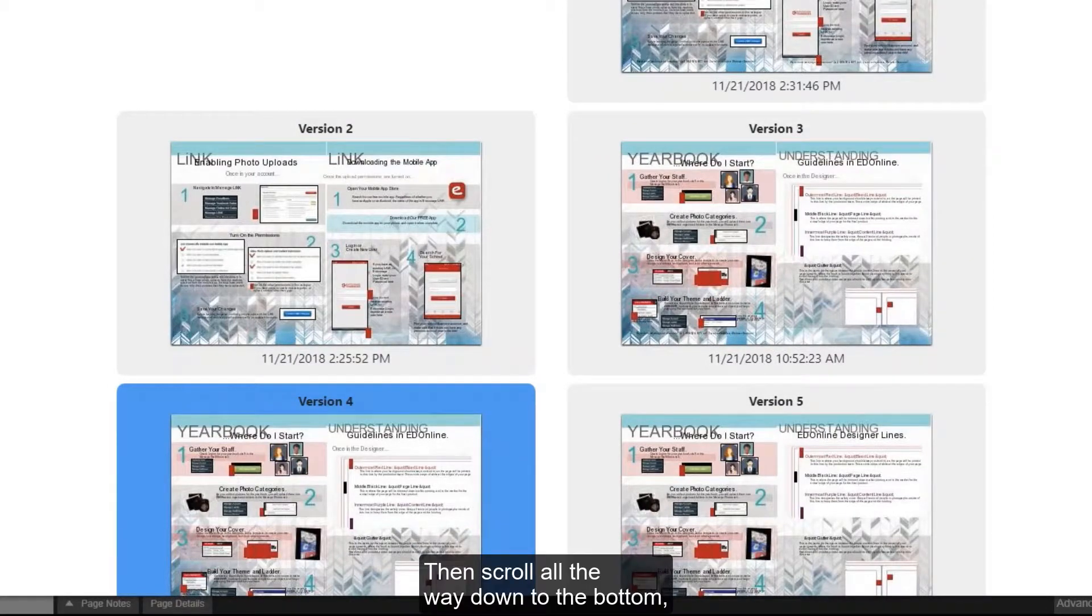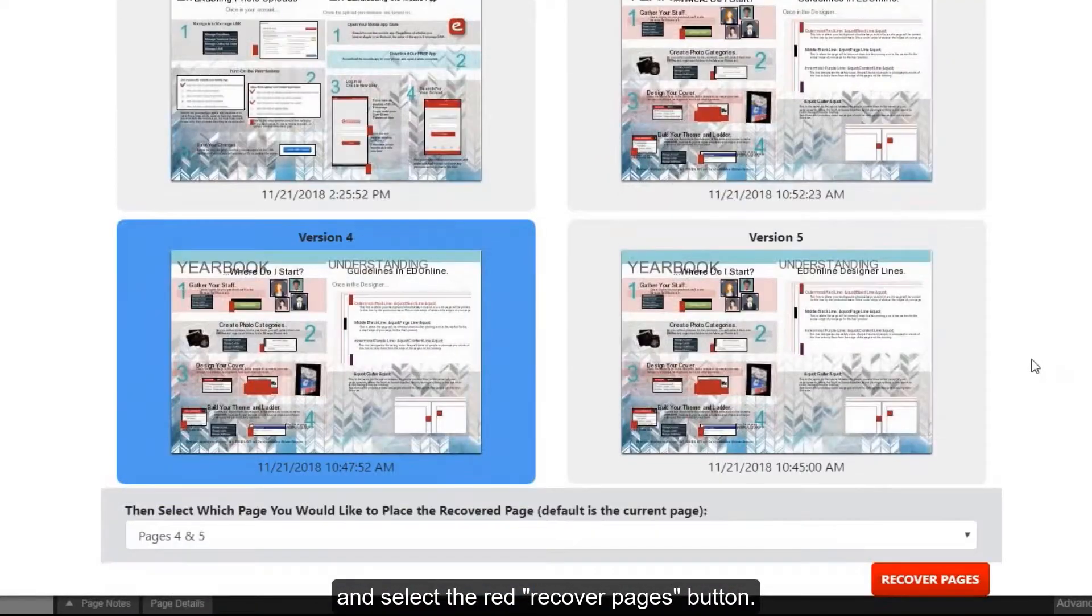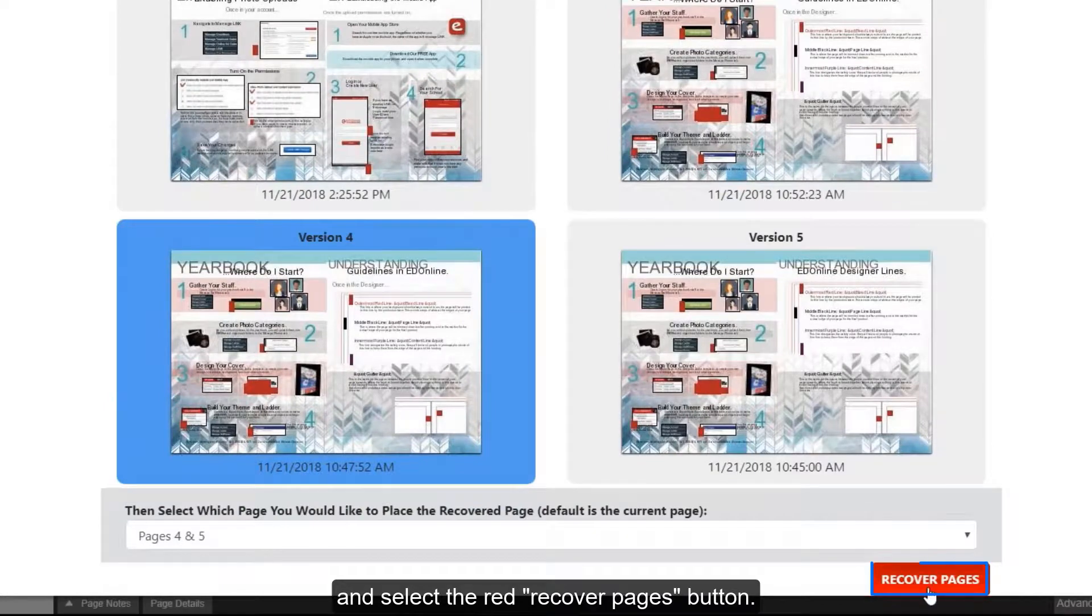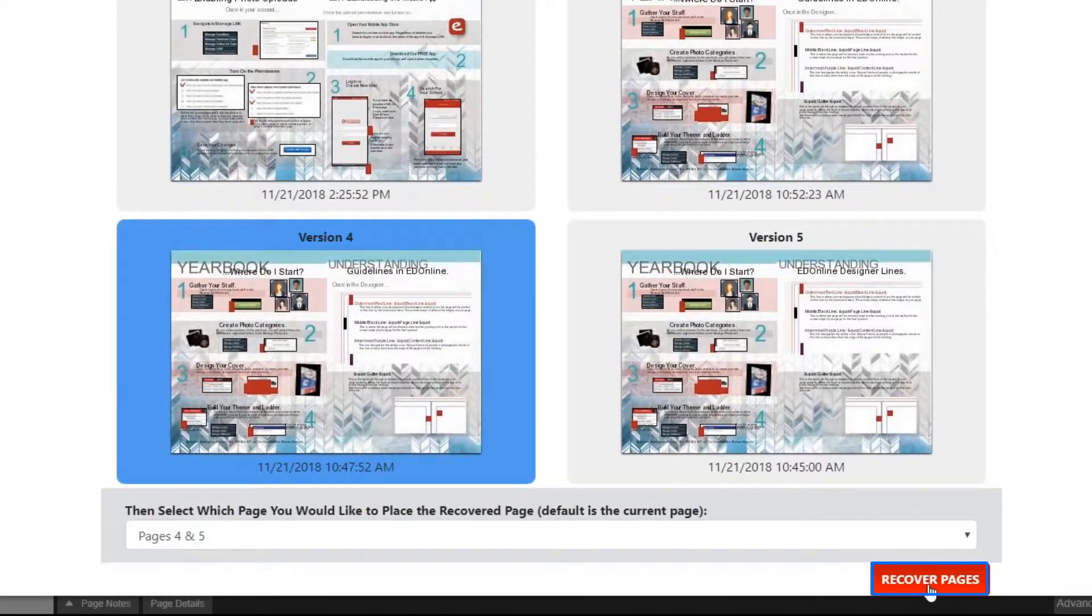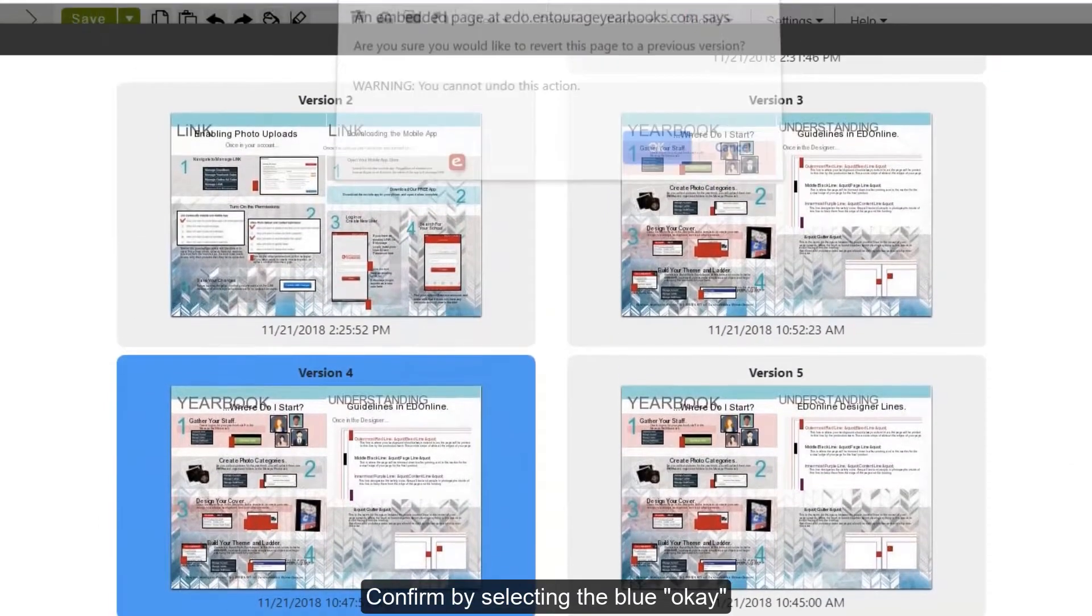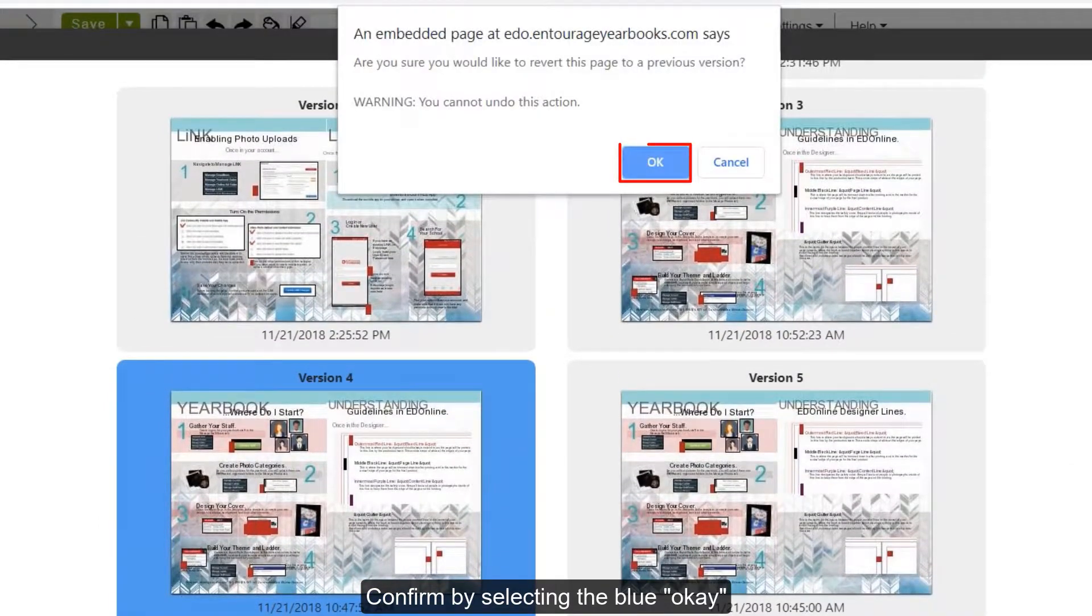Then scroll all the way down to the bottom and select the red Recover Pages button. Confirm by selecting the blue OK.